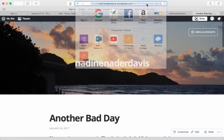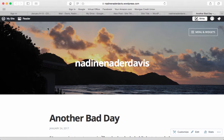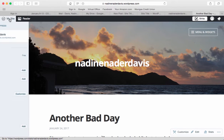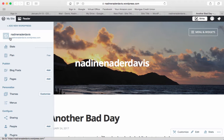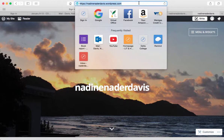Now, you want to be sure that you are in the Publish mode so that this will get it visible for other people to see. You're going to see mine is NadineNaderDavis.wordpress.com, and that's the address that you'll put on the discussion board.